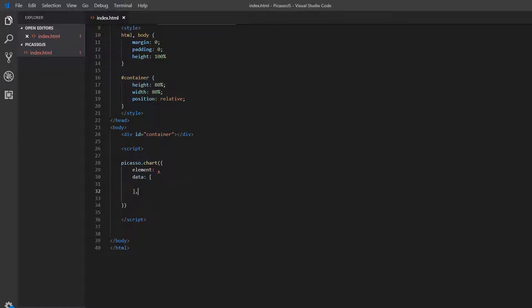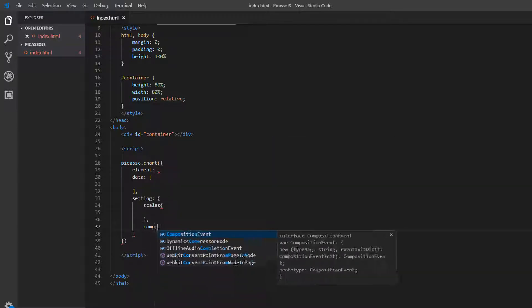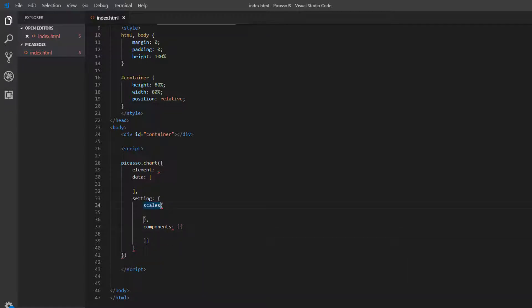The second important thing when building Picasso.js charts is that we obviously need data. Then come the settings for our chart, which can be split into two key areas: scales and components. Picasso.js scales are based on D3 scales, and are obviously very important in terms of how we scale the data we're extracting into our visualization. Components are all the visual elements — so here we'll have our axes, maybe a legend, and then the visualization type itself: whether that's a line, a bar, a point, or whatever we are visualizing.